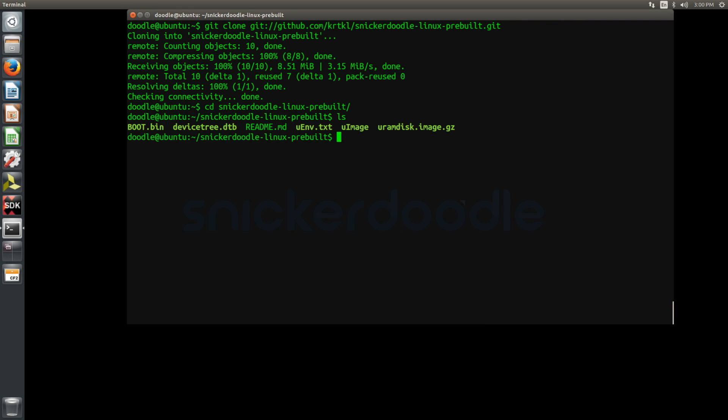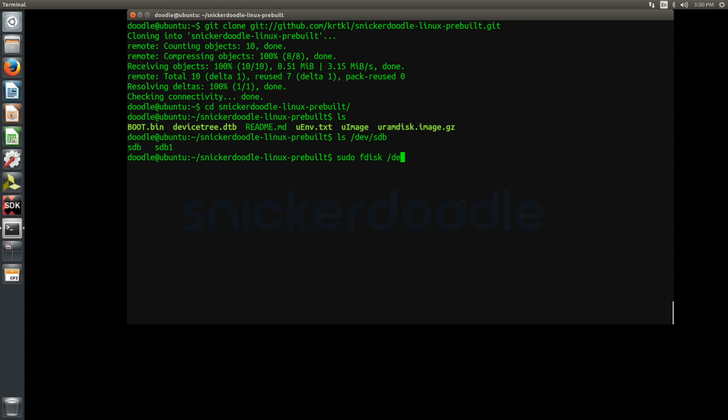In this video, we're using fdisk to partition the SD card located at dev/sdb. You can use the mount command to check exactly where your disk is mounted in your system. Using sudo, we launch fdisk to begin building our partition table.